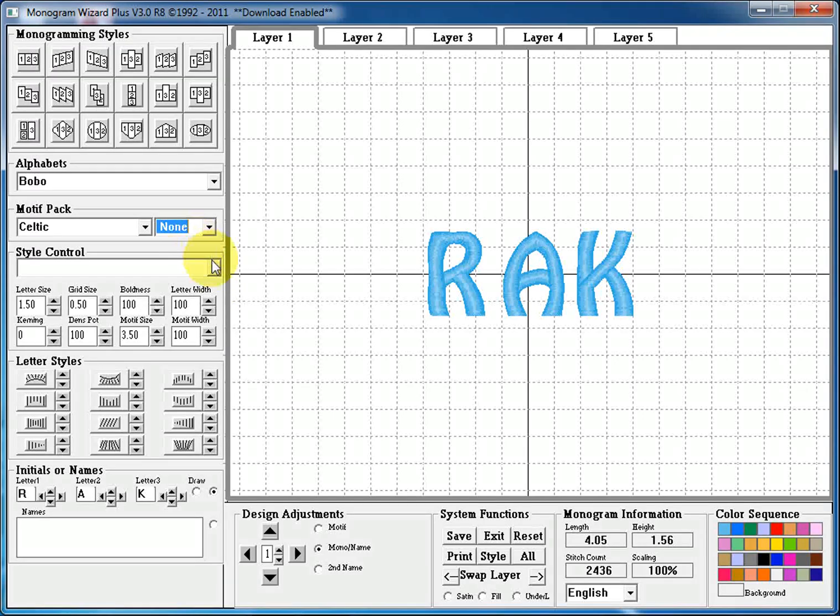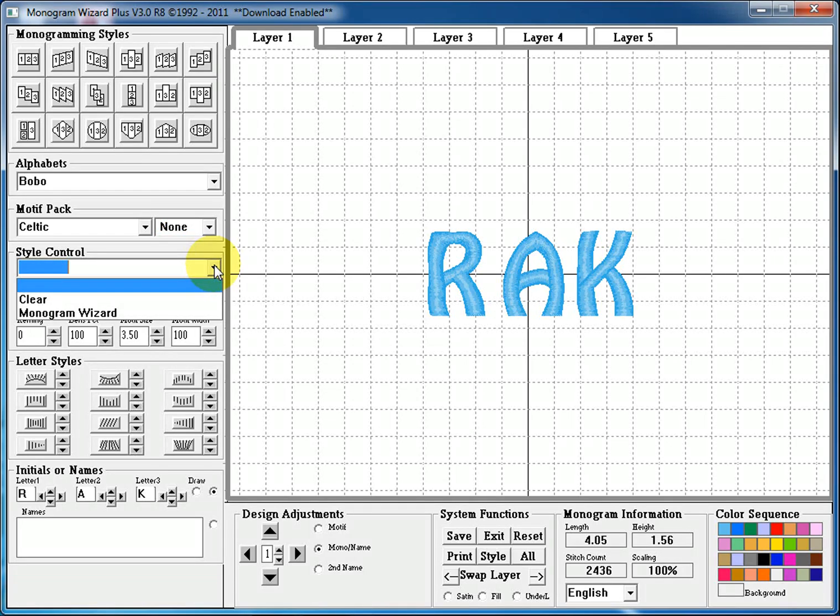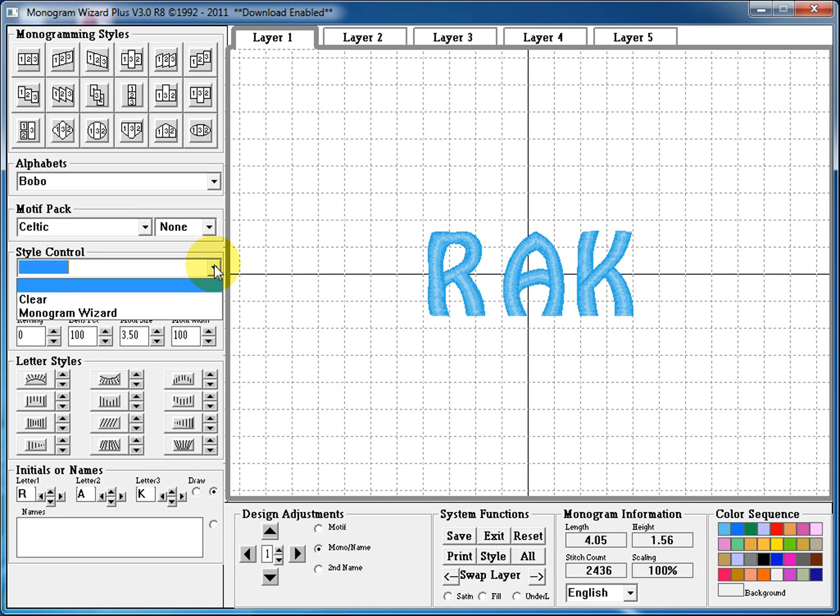Style control. This is the place where you can create and save your own styles. So if there's a certain monogram that you really like to do, you can create it, save it as a style, and then every time you want to redo that, just pull it up, change the letters, and resave it. It really makes creating monograms even quicker. This is another place that you can use the style control section to save a work in progress. So if you're creating a pretty intricate monogram and you can't do it all in one sitting, you can save it as a style and come back and continue working on it later.